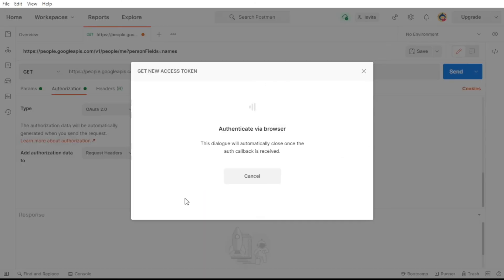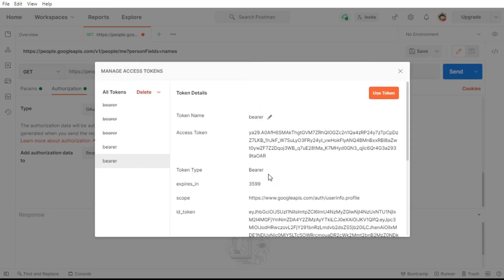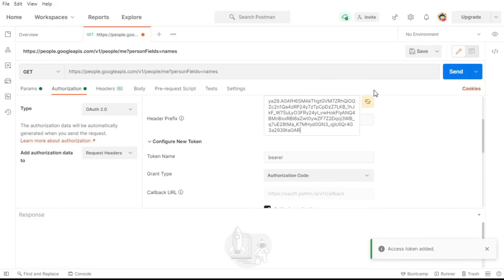Once you click accept, you should be forwarded back to Postman where we can select use token. This will then be added to the call so every call that we make to the API will include a bearer token in the header with your access token.